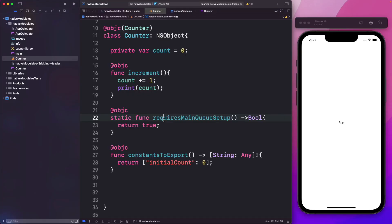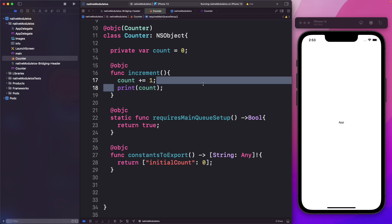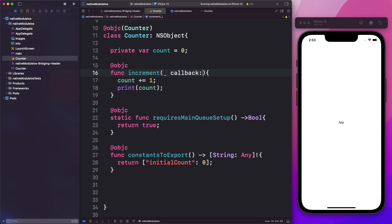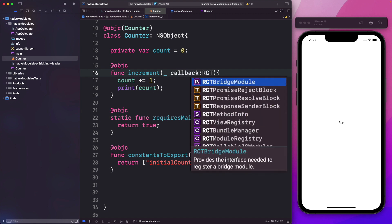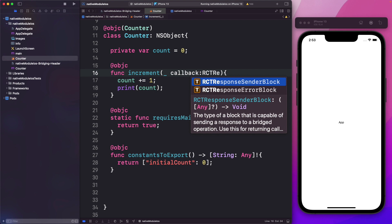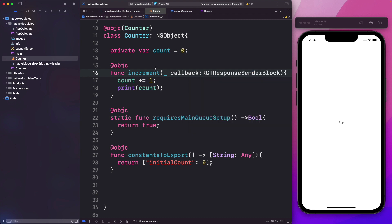Now let's head back to actually getting this print count back on our JavaScript side. As of now, it's printing in the Xcode terminal, but we need to pass it back to JavaScript. For that, we'll use a special type of callback. Within the increment function, we'll pass in a parameter called callback, and it has to be of type RCTResponseSenderBlock. This tells us the type of a block that is capable of sending a response to a bridged operation. Since Objective-C doesn't have named parameters and we're passing in only one parameter, we pass in the external parameter name as an underscore.